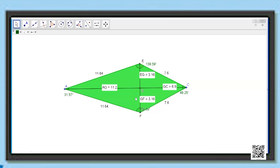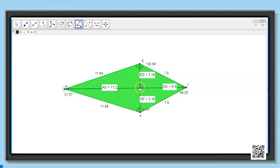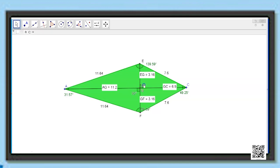Now let us check how the diagonals intersect each other by finding the angles between them at G. Measuring angle CGE, that comes out to be 90 degrees. Measuring angle AGF, that also happens to be 90 degrees. So the diagonals are perpendicular to one another. We have seen three properties: one pair of opposite angles are equal, one diagonal bisects the other, and the diagonals are perpendicular to each other.